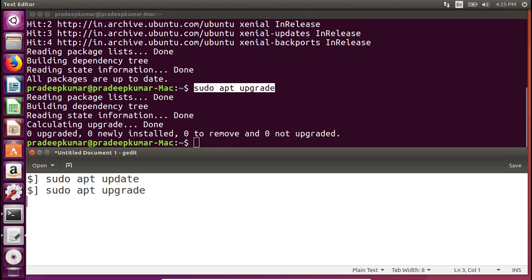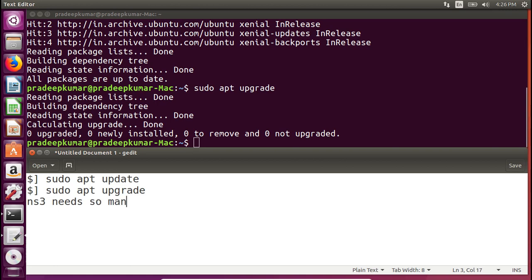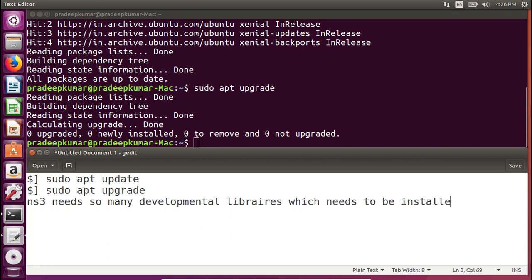You can refer to my website www.nsnam.com for copying and pasting these instructions. The next command is a very large one because NS3 needs many developmental libraries to be installed beforehand. There is a huge list of packages that need to be installed before you install NS3. If you try to install NS3 directly without these packages, you may get errors or warnings, so it is always better to install those packages first.